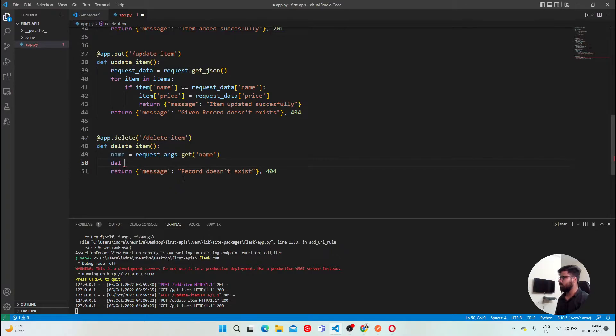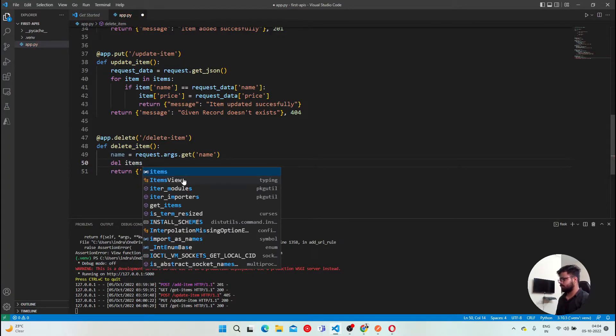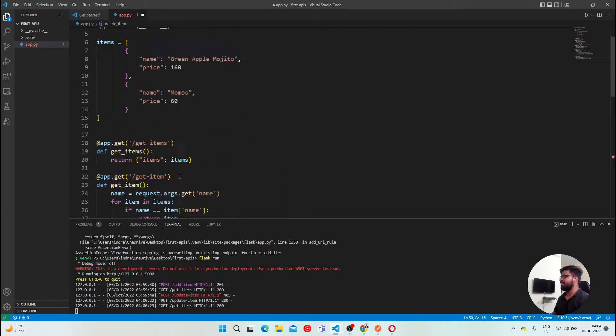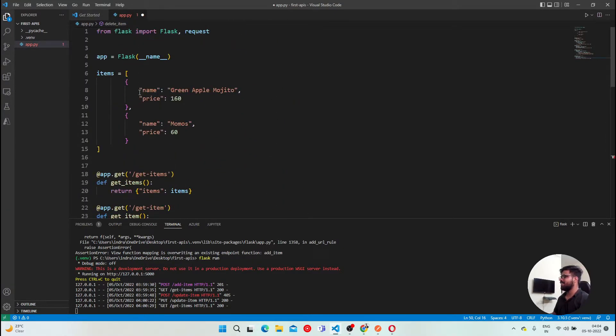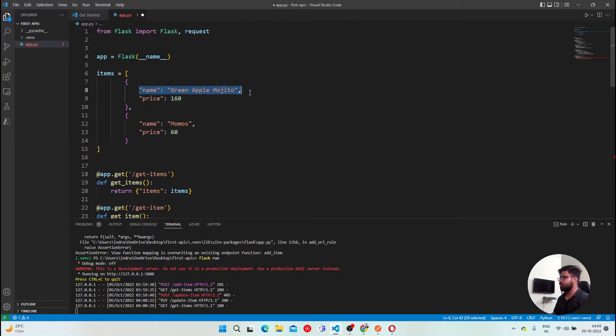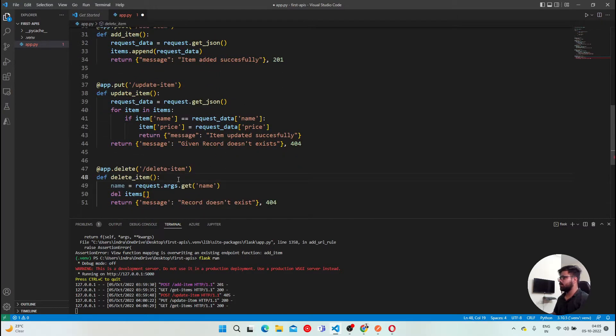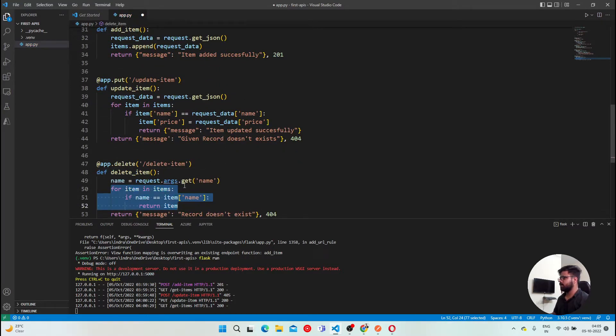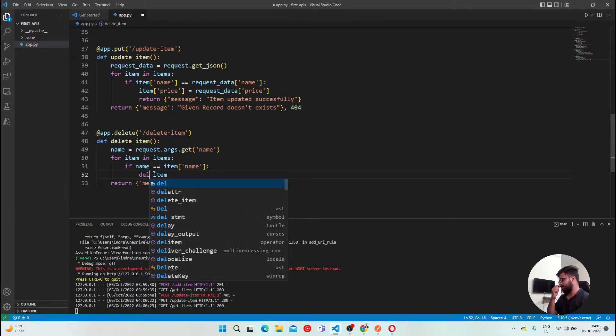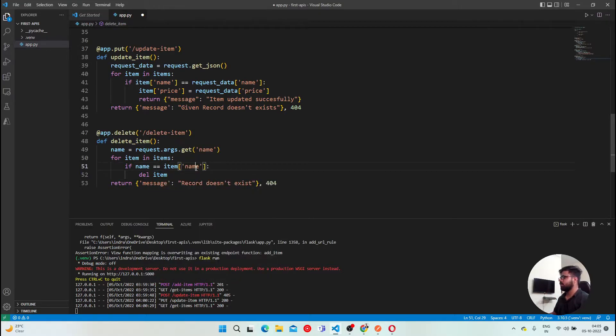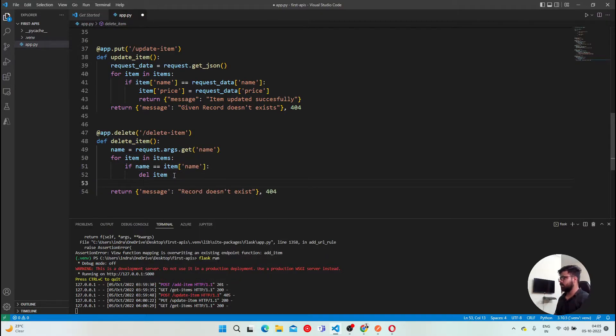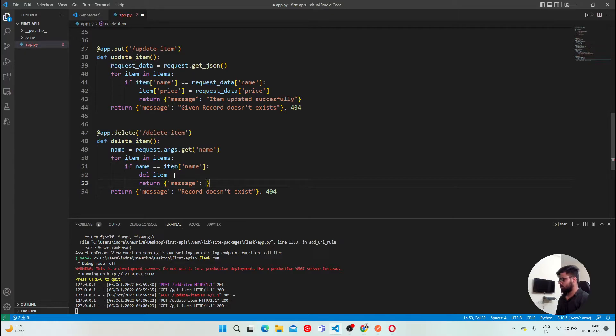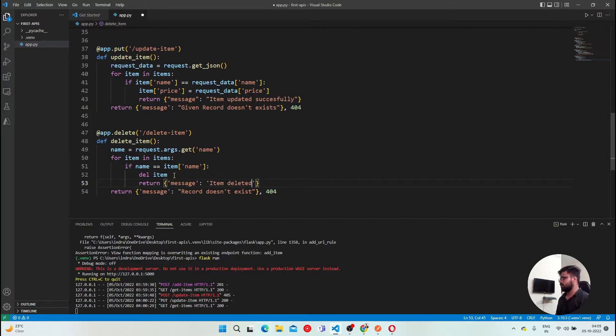So basically, what we can do easily is just say del, which is your name. But then it will be like, because this is the del we use for name and price, to delete a particular key or value pair from there. So what I'll do here, instead of returning that item, I'll just say del, delete the item. And here, after this, instead of just returning, let's return a proper message.